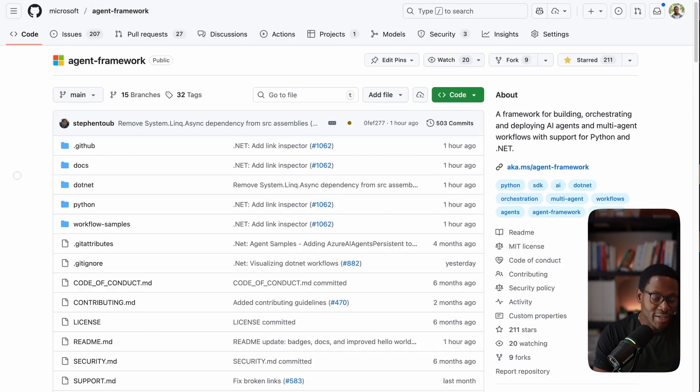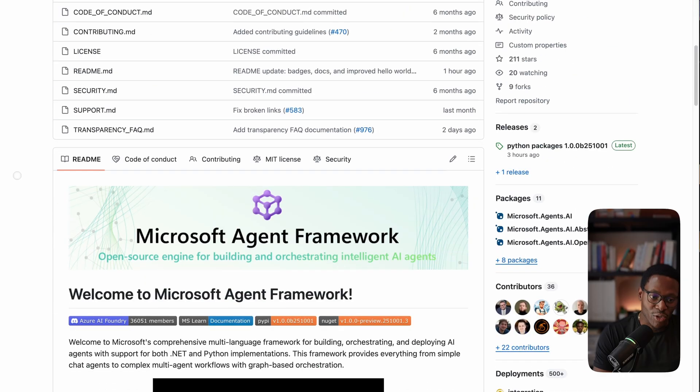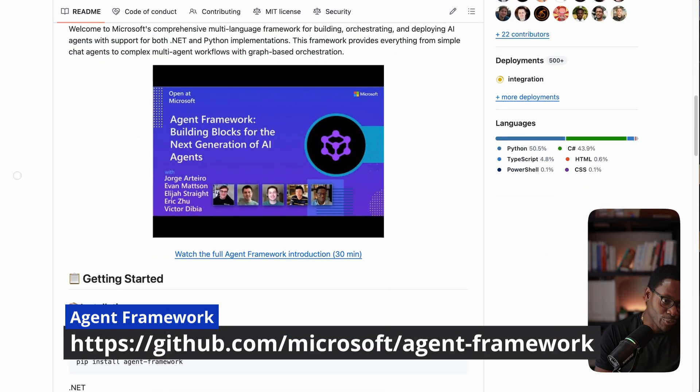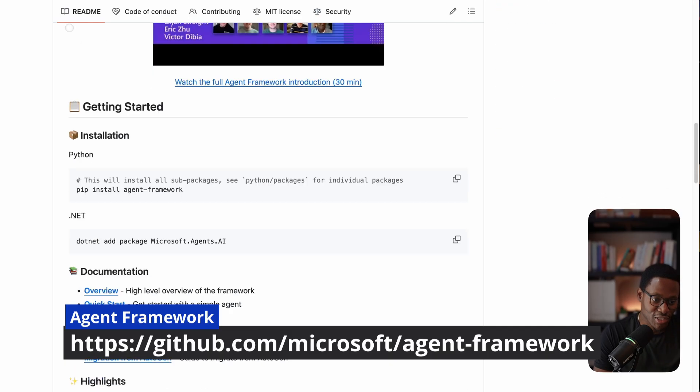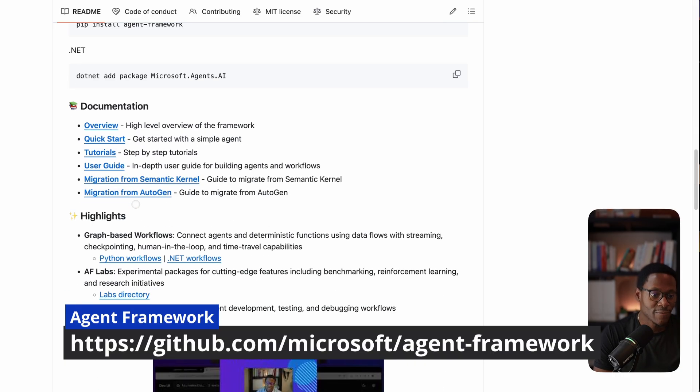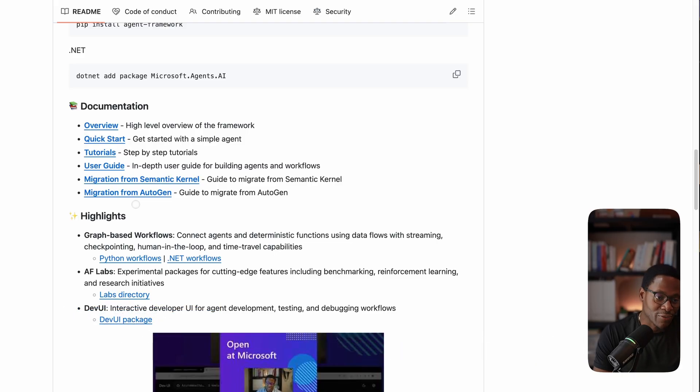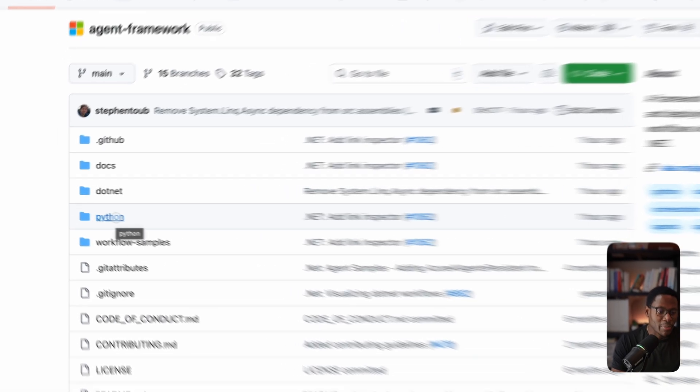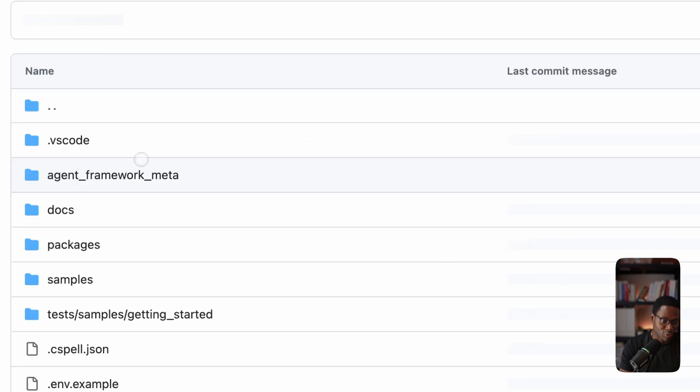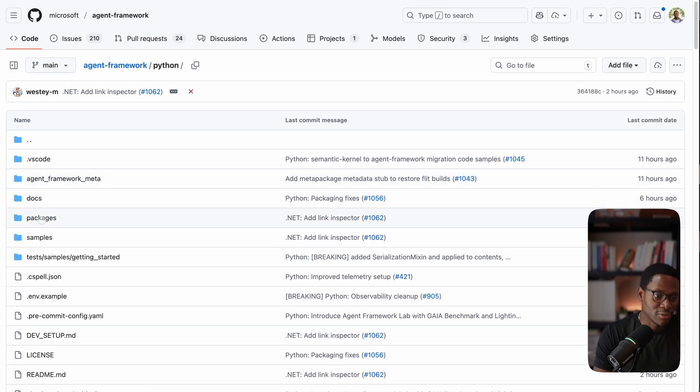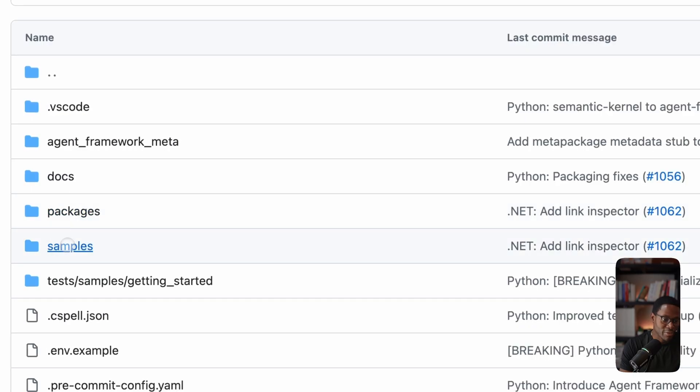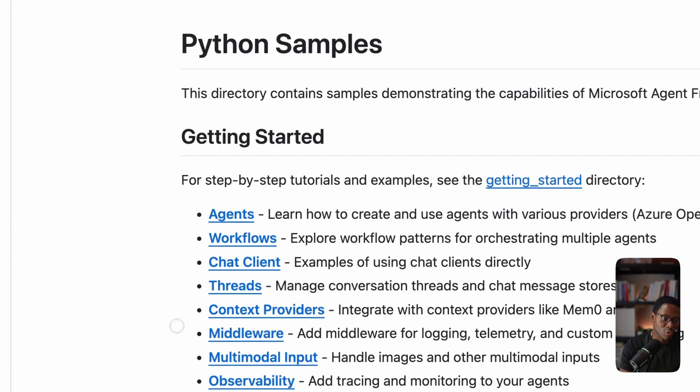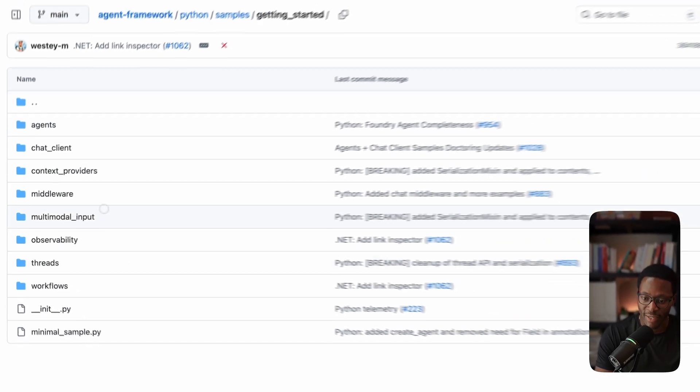To get started, typically the best place to start is the agent framework repository. That will be on the screen, github.com/Microsoft/agent-framework. The useful thing to note here is that there's full support for both Python and .NET. In order to get a good sense of the features, I would definitely recommend that you start with the samples directory. You can see all the useful samples here in getting started.